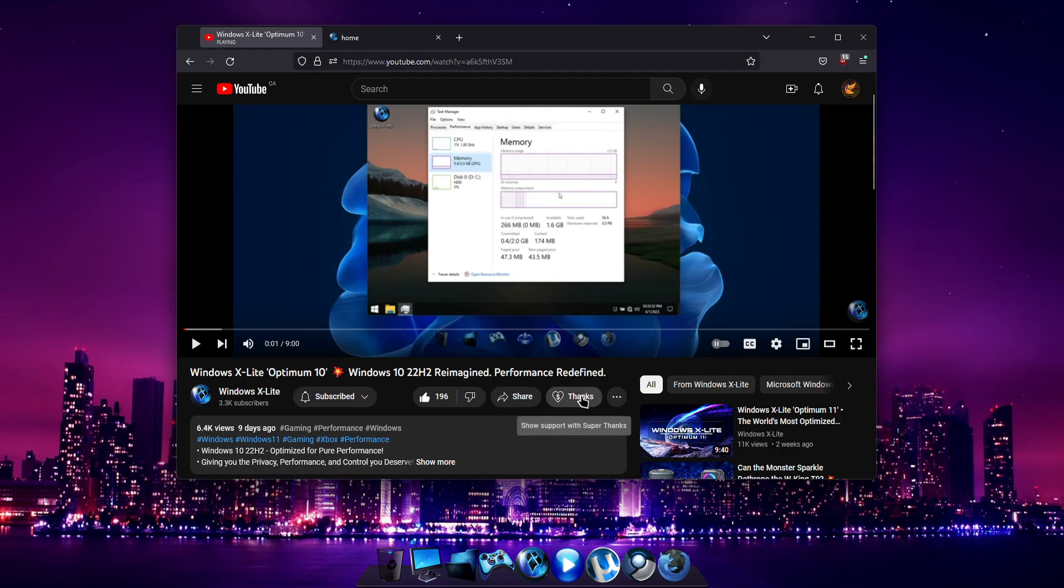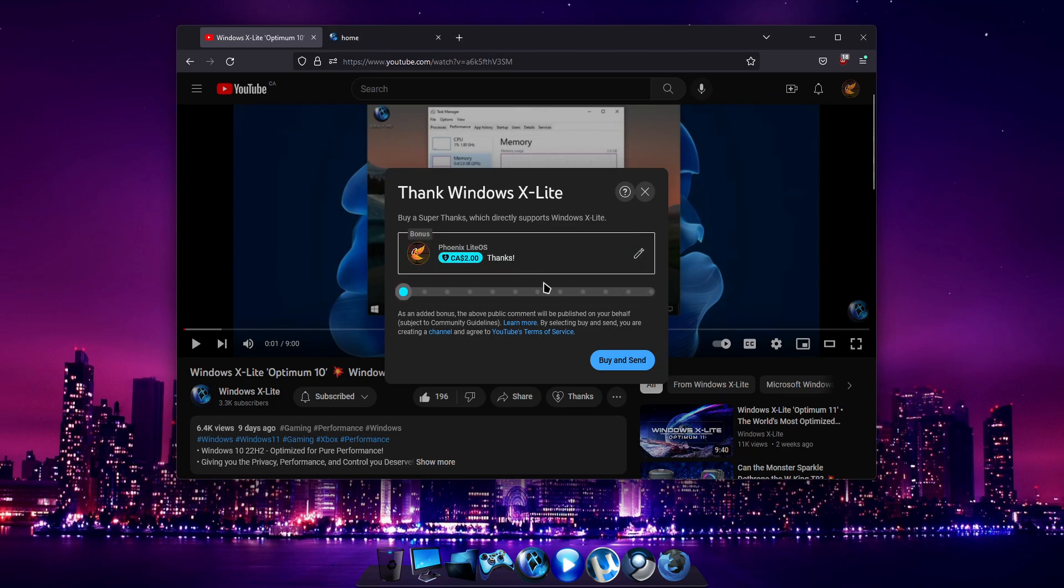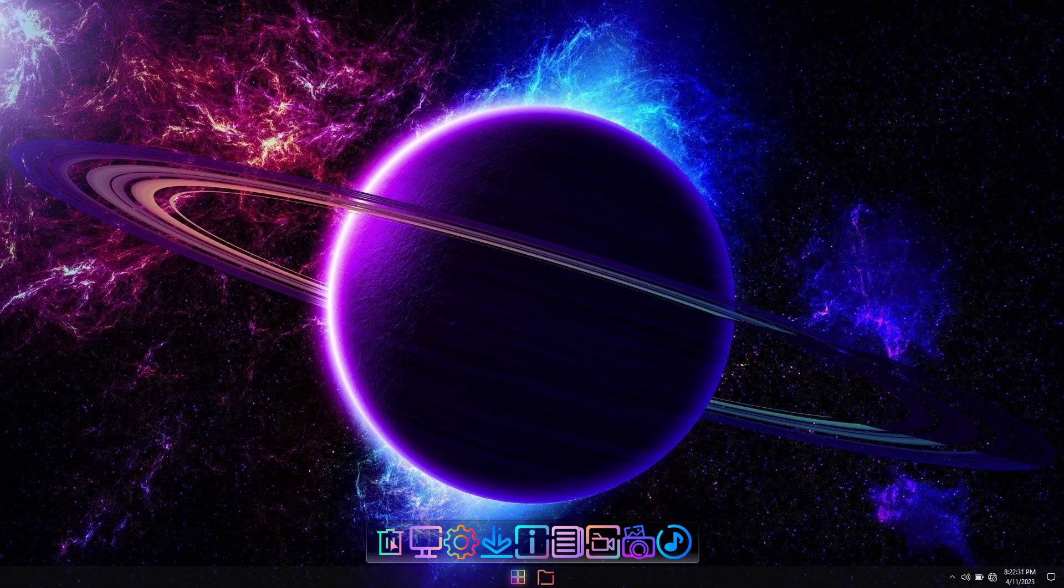Underneath all of our videos, you'll now find a thanks button that you can click to help support us to show your appreciation and help fuel future development of our Windows X Lite project.